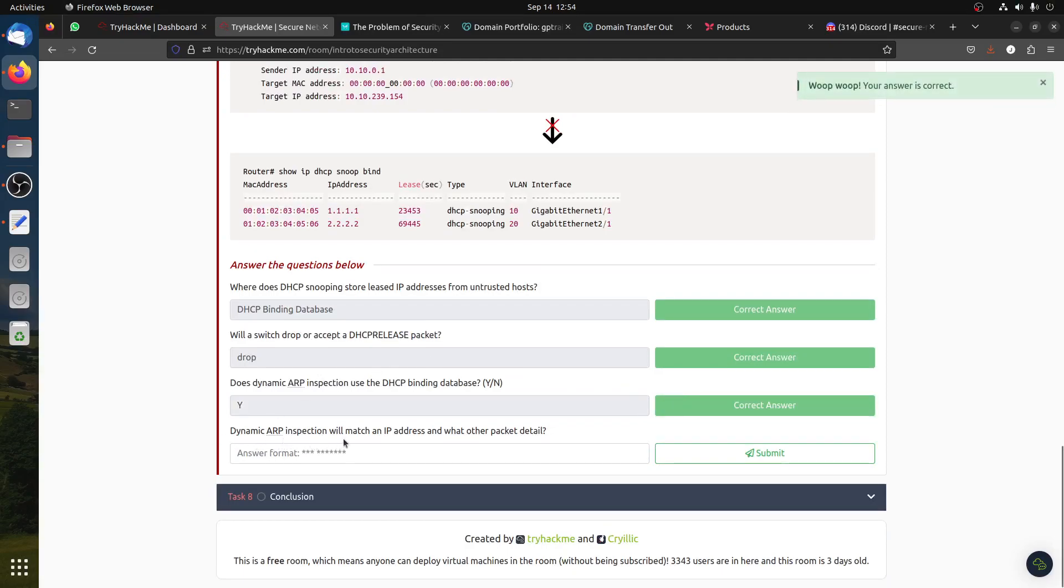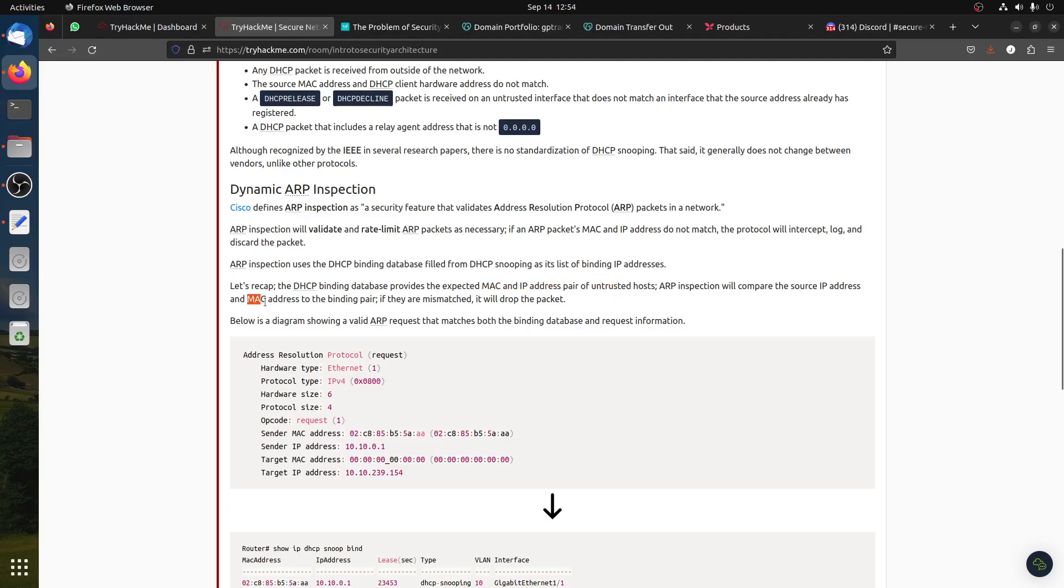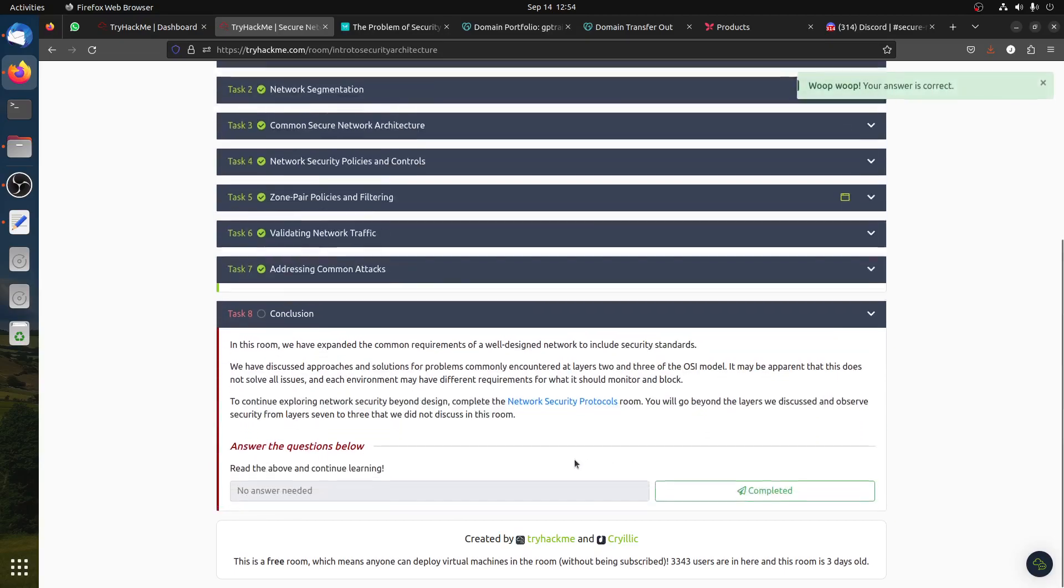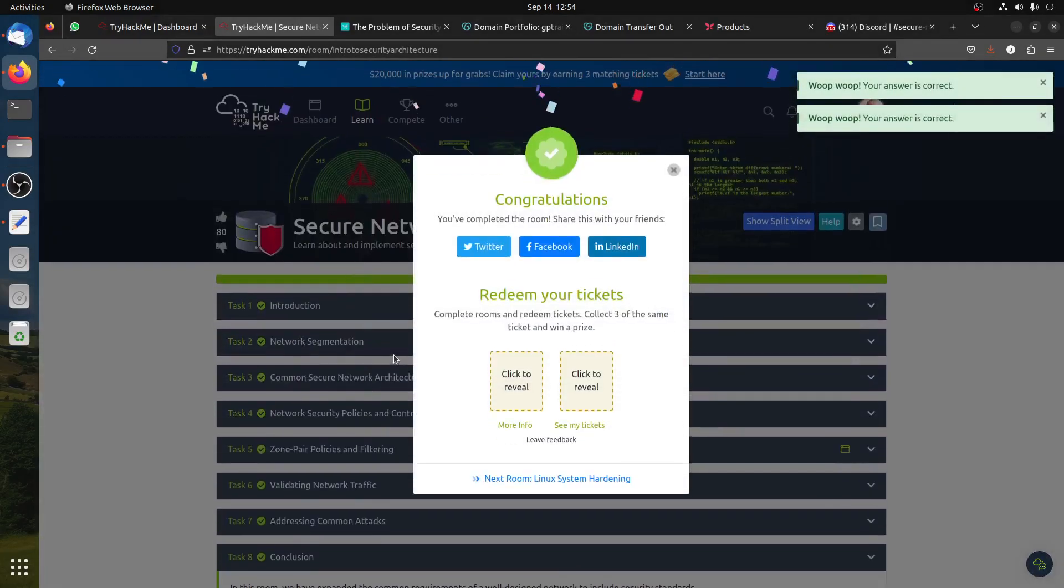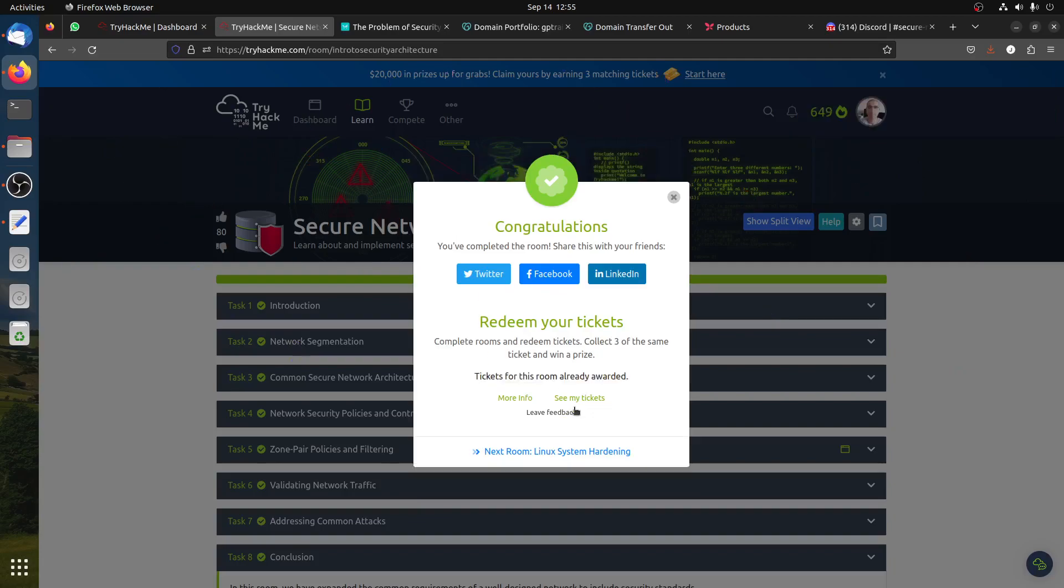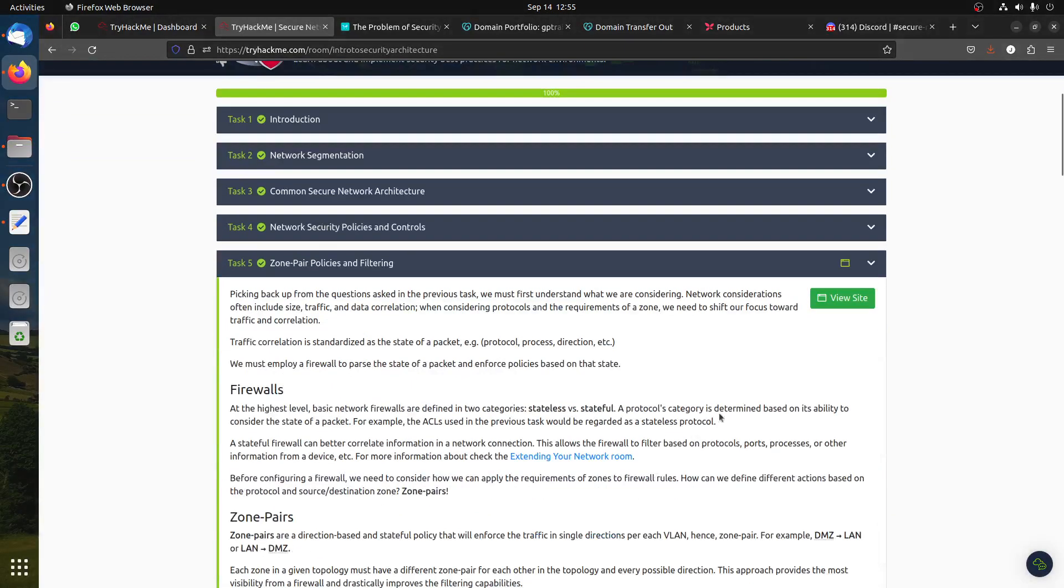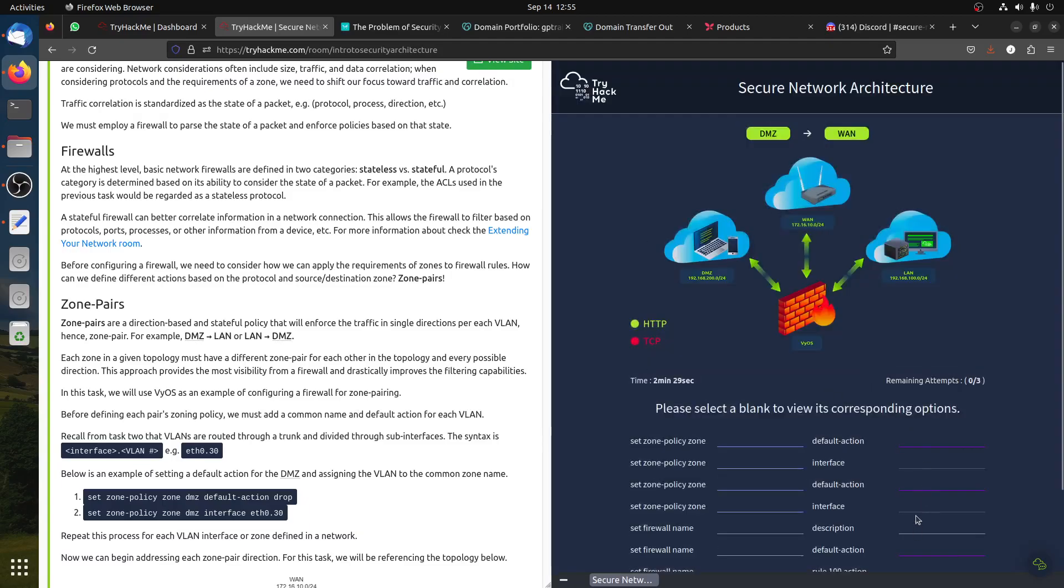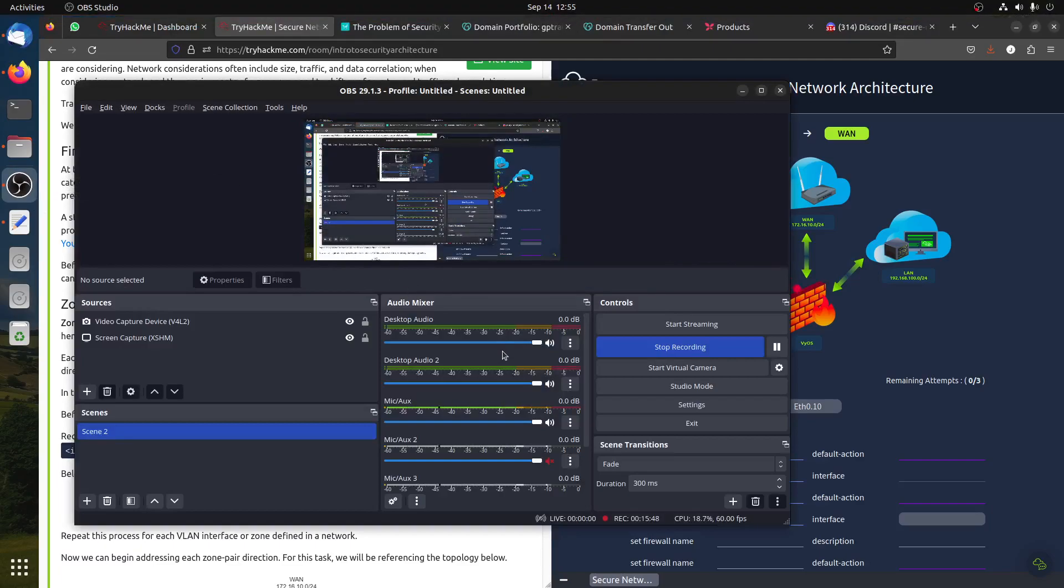Dynamic ARP inspection will match an IP address and what other packet details? It should be the MAC address - the expected MAC and IP address, the MAC address. That's it guys, it's a quick walkthrough. For that part, if someone has a better answer to the question, please let me know. I already did it, they're trying to trick me. If anyone has a better answer here to this part, please let me know why we need to call it DMZ1. I'm a little bit confused in this part, but at least this solution works. Please like and subscribe if you haven't already subscribed, and have a good day.